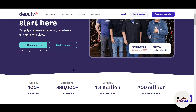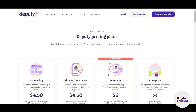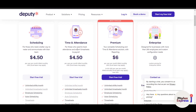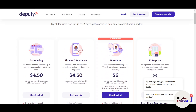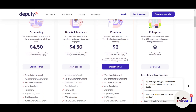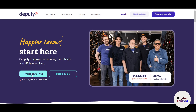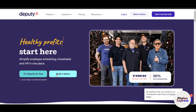Before moving further, let's click on Pricing, because it's going to play a major role. Deputy provides four types of plans: Scheduling, Time and Attendance, Premium — which includes everything — and Enterprise, which is for more than 250 employees with custom rates. You can click 'Try Deputy for Free' or book a demo so they can help you.